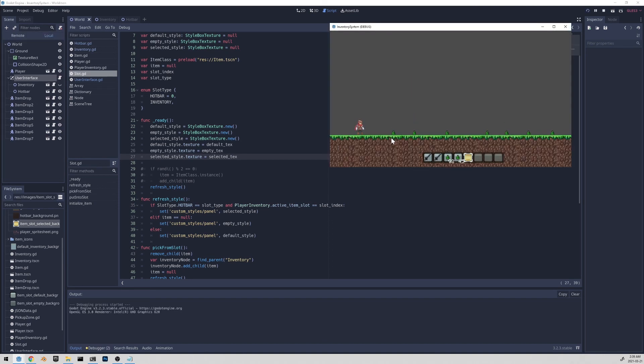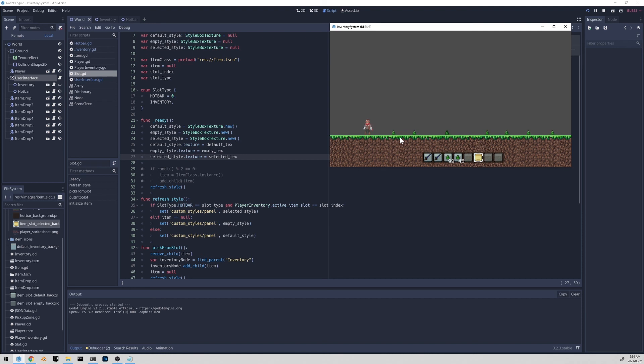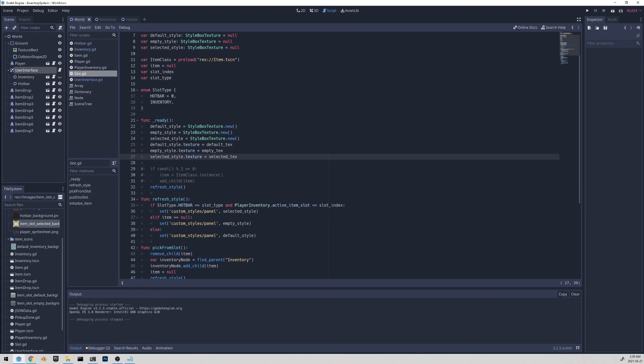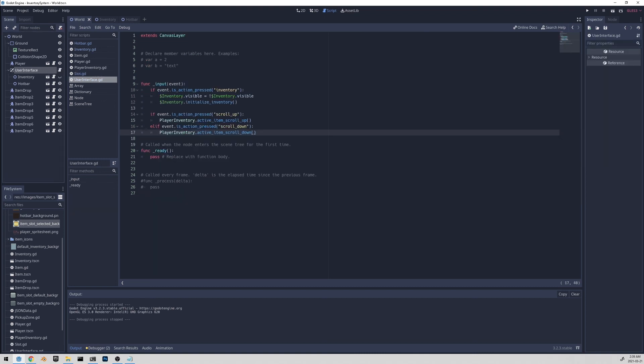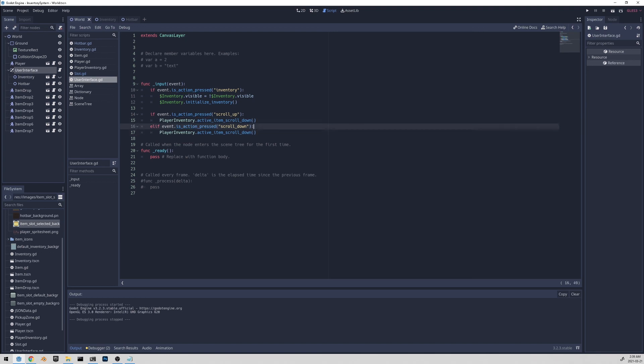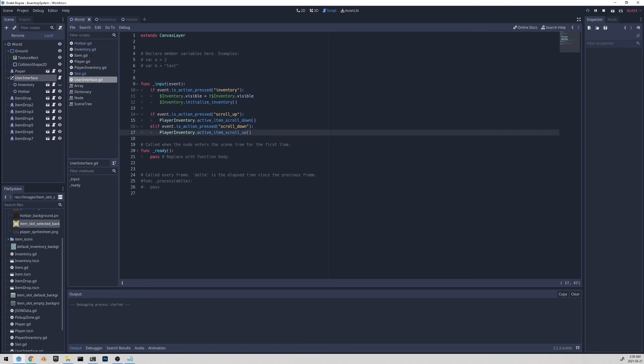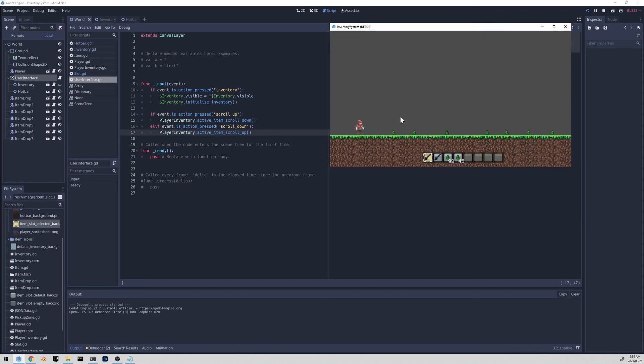Yeah, so it looks good. There's one issue though. So we're able to scroll through the items but my scroll up goes the other way doesn't feel too intuitive. So let me just quickly change that. We'll go to the user interface script. I'm just going to swap these two lines by going down and up. All right, that's much more satisfying. So when I scroll down, it goes down the hotbar. And if I scroll up, it goes up the hotbar. Great.